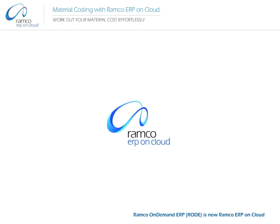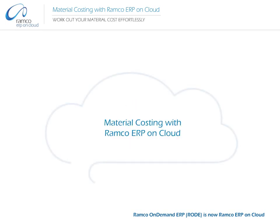Welcome to Ramco Systems. Material Costing with Ramco On-Demand ERP.